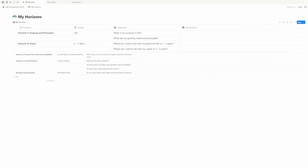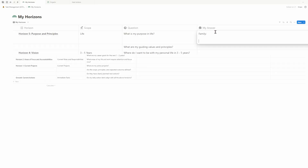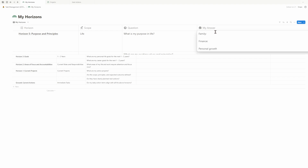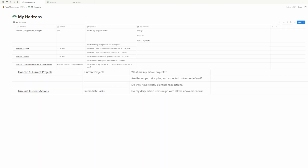During your monthly review, start from the highest level and work your way down, answering each question. This process ensures that your goals are up to date and your current actions align with your long-term vision. It also gives you a chance to step back from daily tasks and think about long-term planning, ensuring a holistic strategy. For high-level goals, I like to characterize them by areas of focus, such as family, finance, and personal growth. For more ground-level activities, I recommend jumping back into the respective databases.